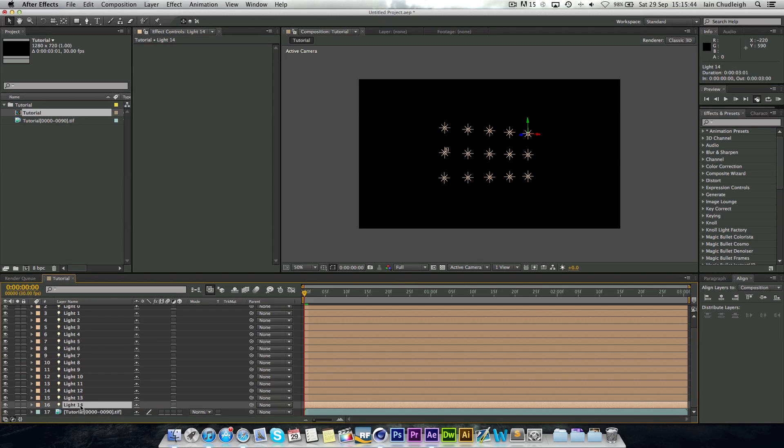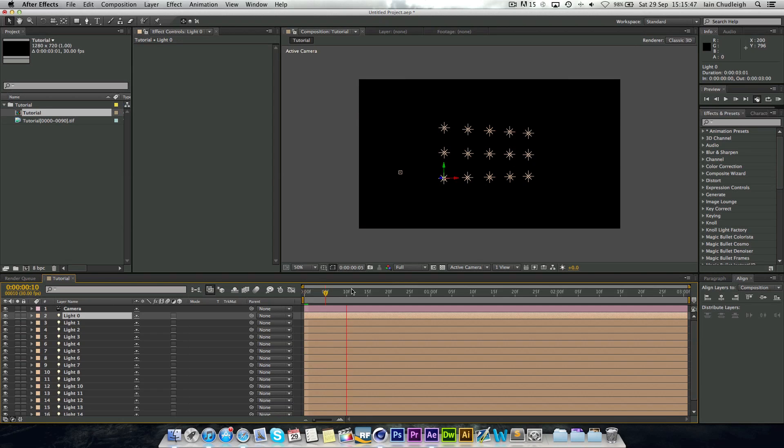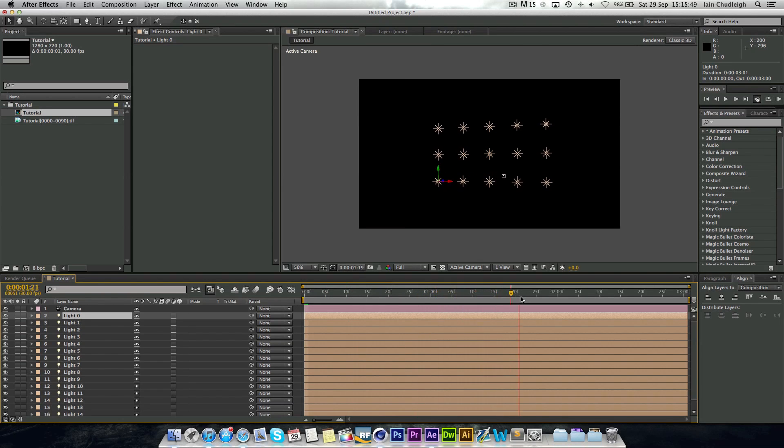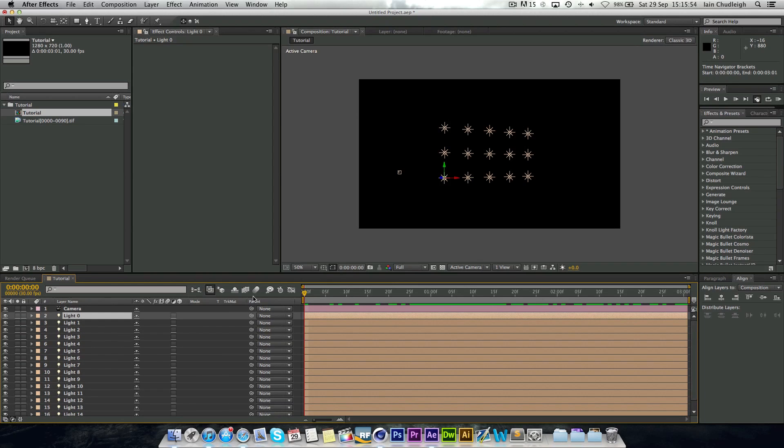And all your lights are here. And if we scroll through, you can see our camera moves with it, which is great. That's exactly what we want. So the next thing we're going to do is create a new solid.